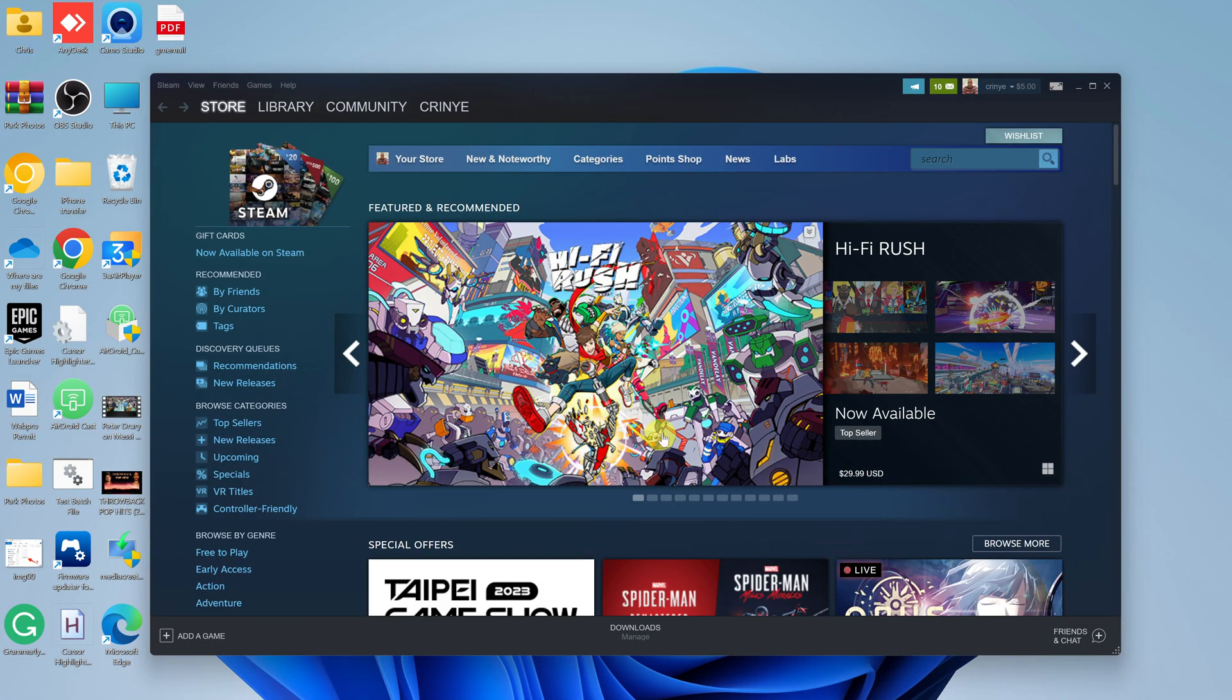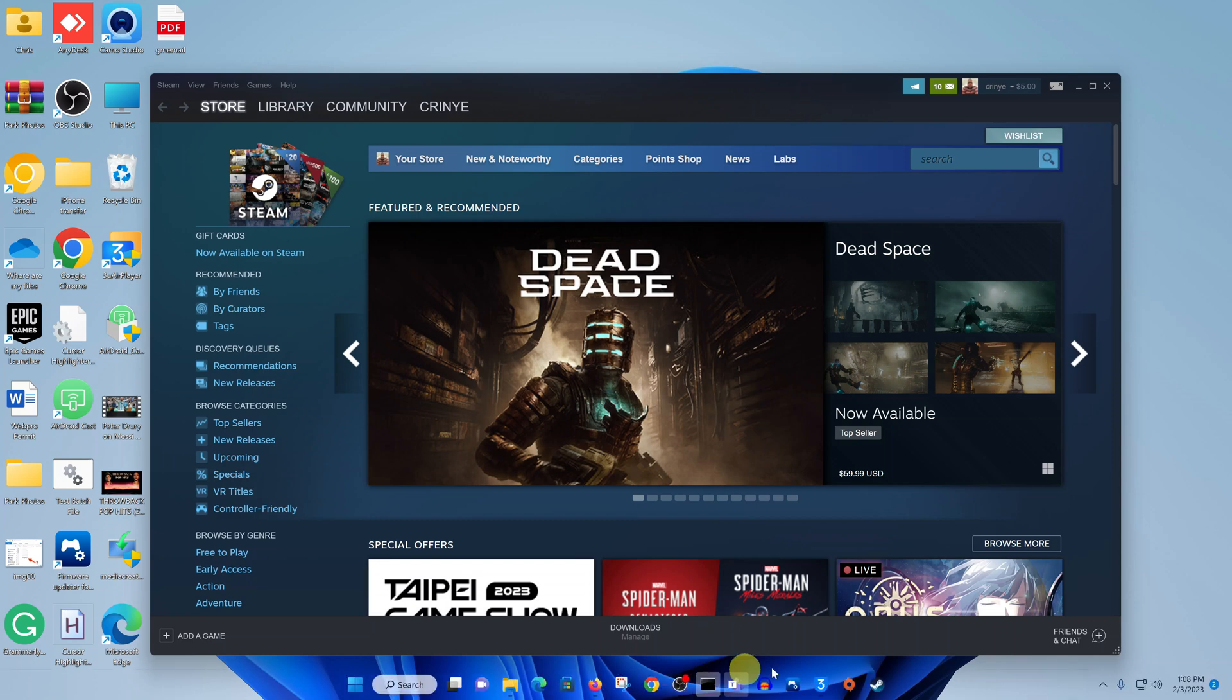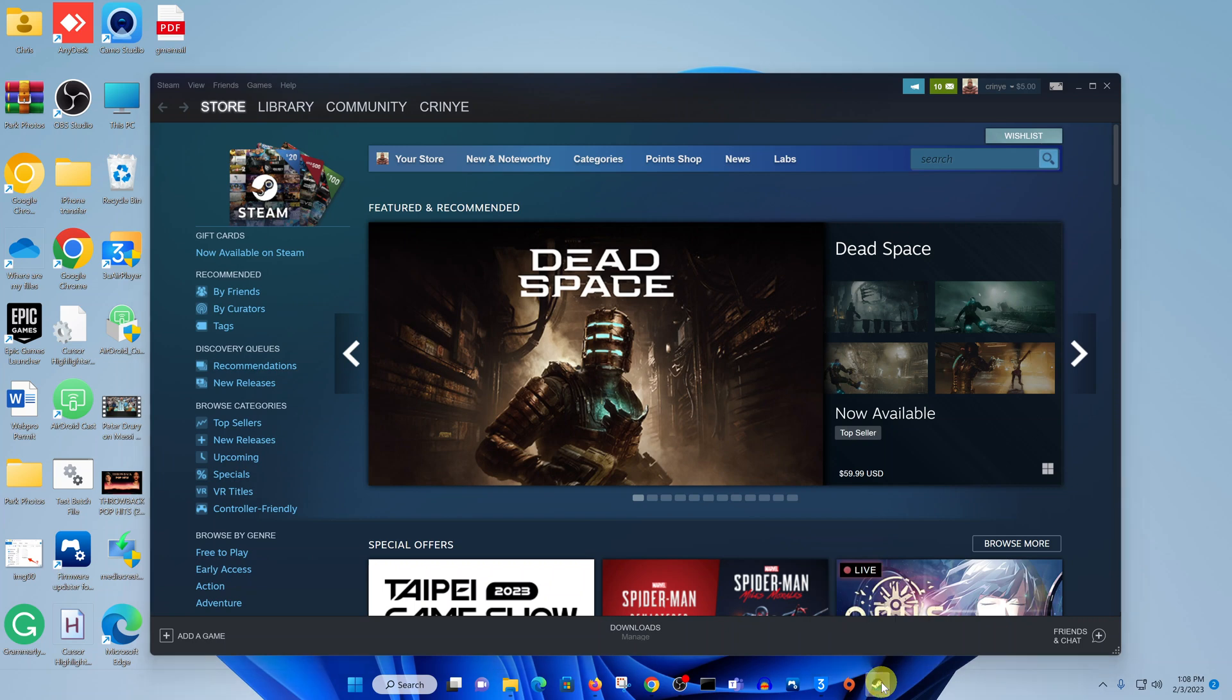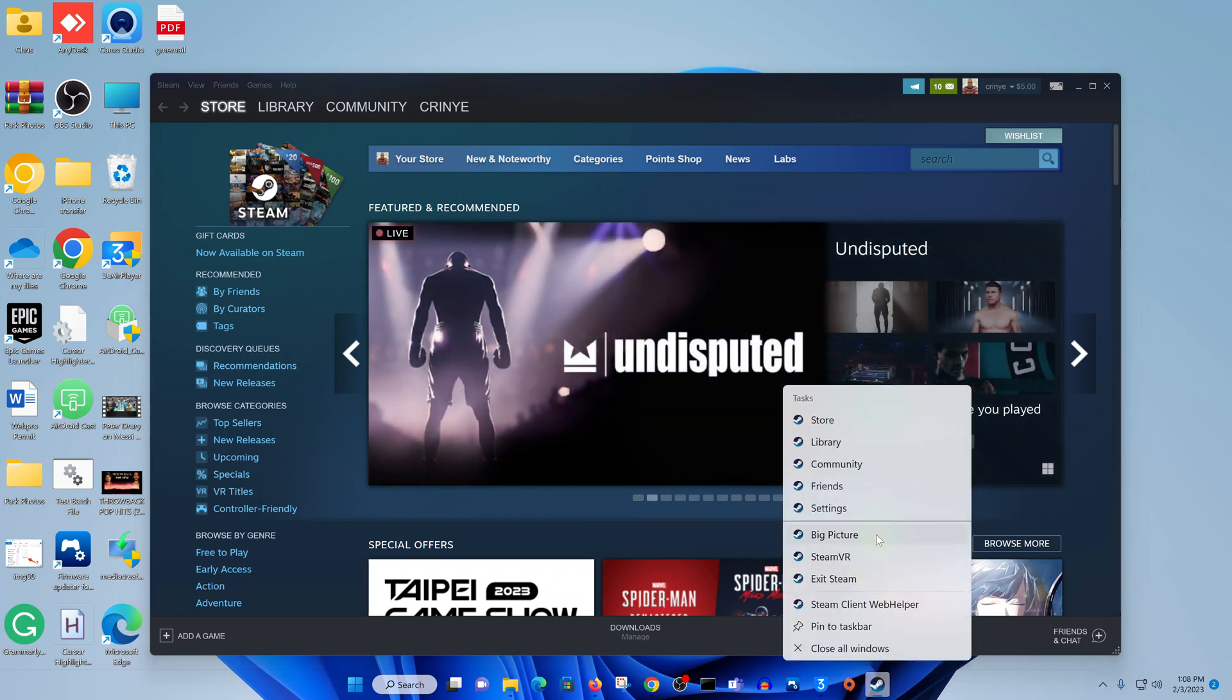That's going to exit Big Picture Mode. Another way you can do this is with the Steam client open, go to the taskbar and right-click on the Steam icon, then click on Big Picture. That will reload Steam in Big Picture Mode.